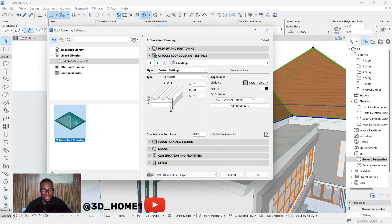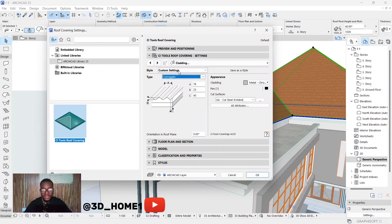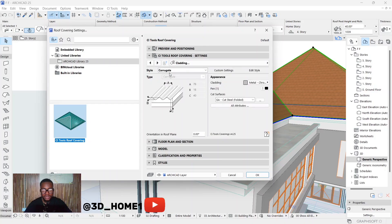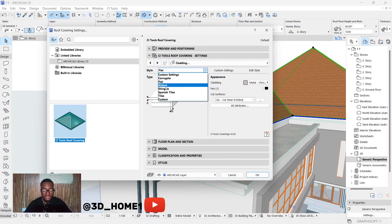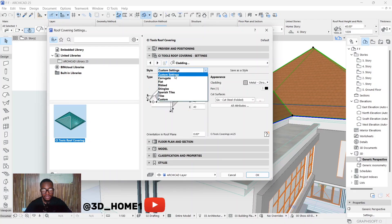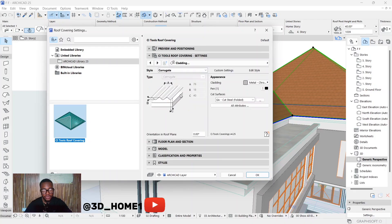Under Cladding, you'll see Styles and Types. Under Style, if you click on 'Corrugated' — this is the one we're using. If you click on 'Flat' it's a normal flat roof, and 'Rip' is the same idea. Most times it comes on Corrugated by default, but there are some settings you need to adjust — you can change them based on what you want.